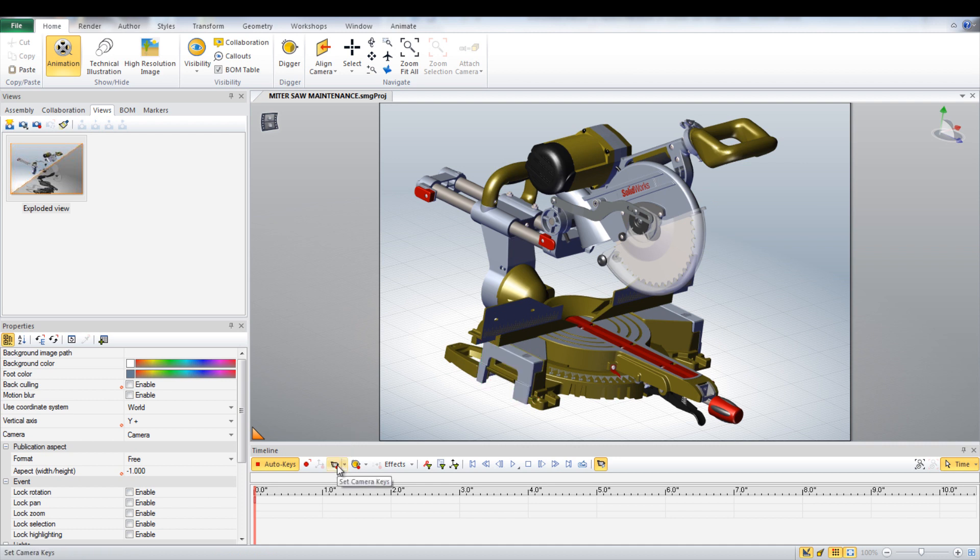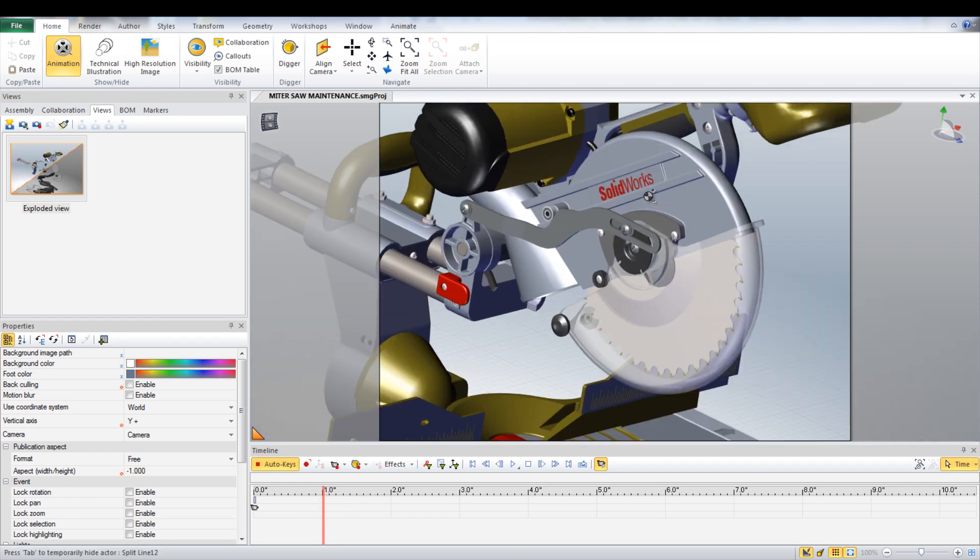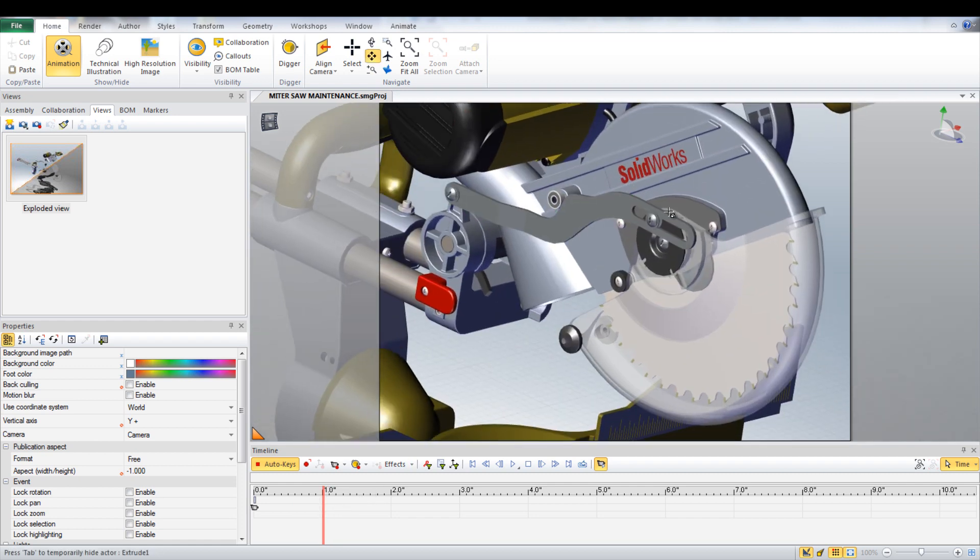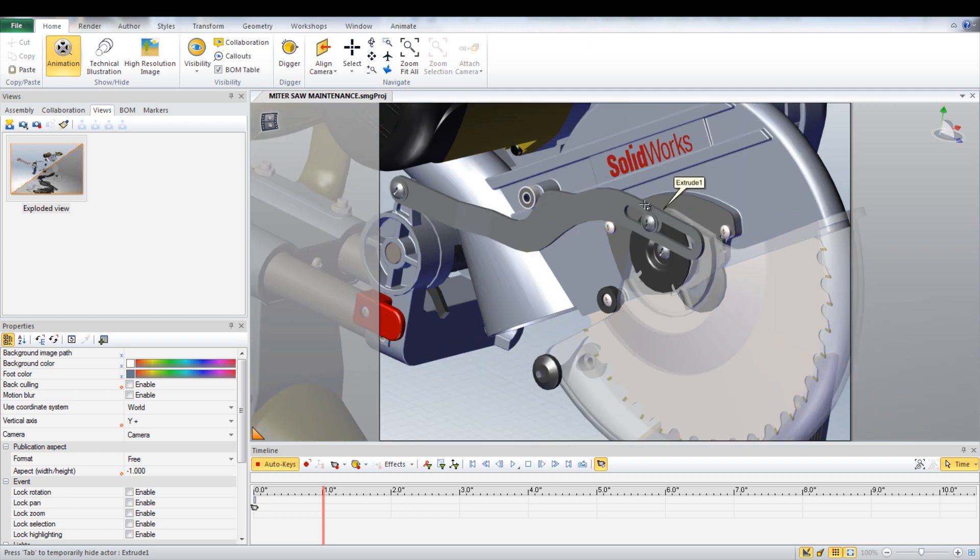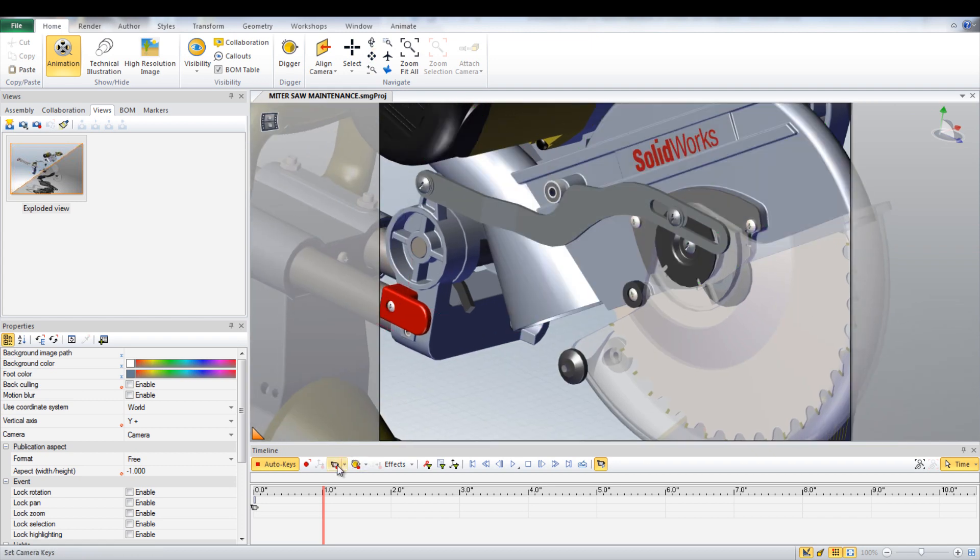Move the time bar to a new time and zoom in on the area around the blade. Set a new camera key at this location. During that time, the camera will zoom in to that view.